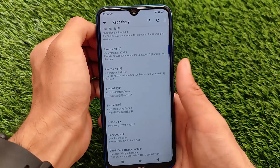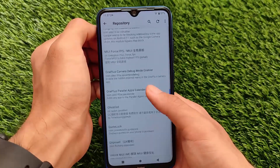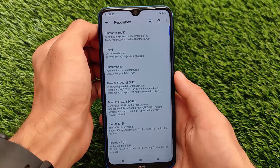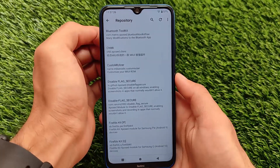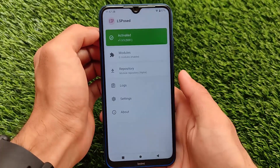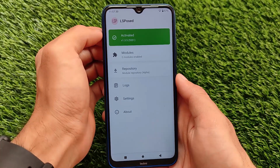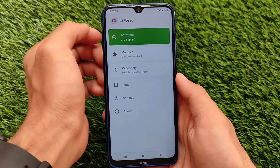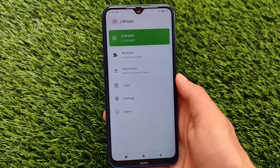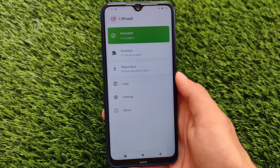I'm not going to show the modules right now, but I will make a dedicated separate video on those modules very soon. Right now let's take a look at how you can install LSPosed on your device.